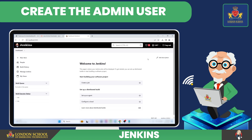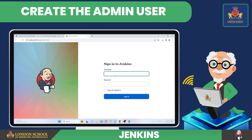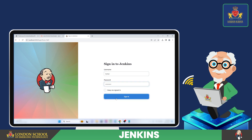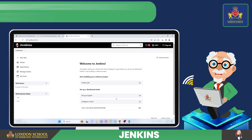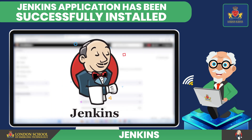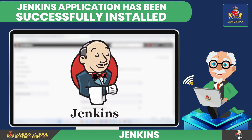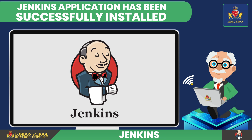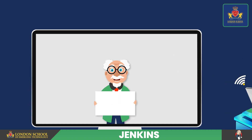Click on Logout. Now please log in with the same username and password you used while creating the user. Well done — your first Jenkins application has been successfully installed on your Windows computer. Now you can begin building your projects.